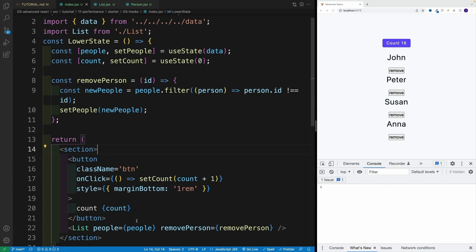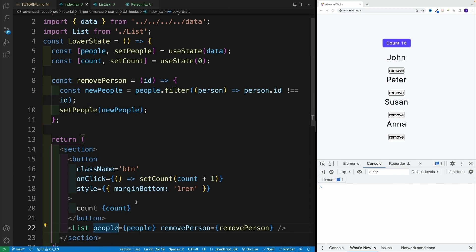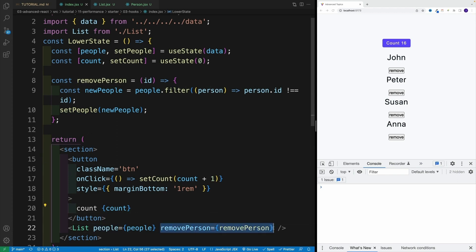So now in the list component, yes, this value is not changing, this one pretty much stays the same. So memo fixed that. However, when it comes to remove person, since it gets created from scratch each and every time, JavaScript thinks that the prop changed.